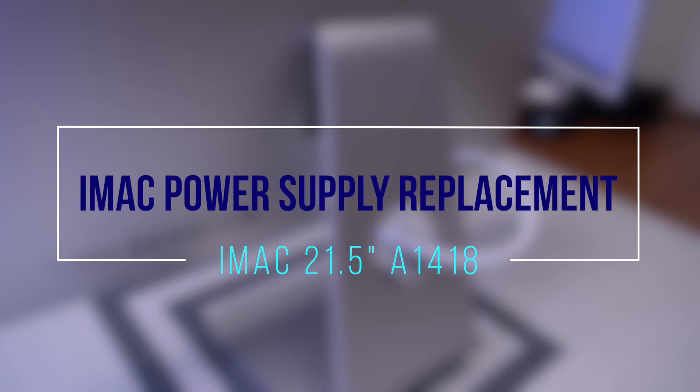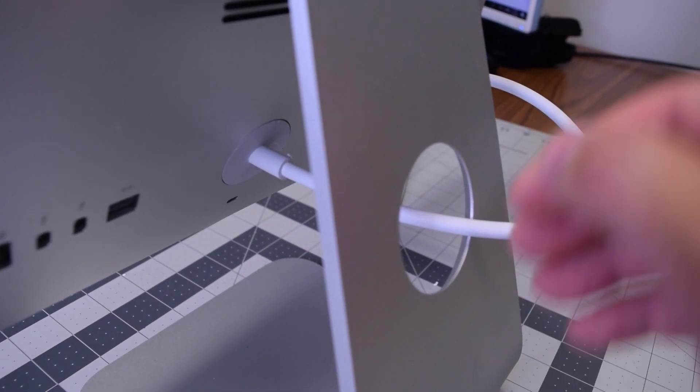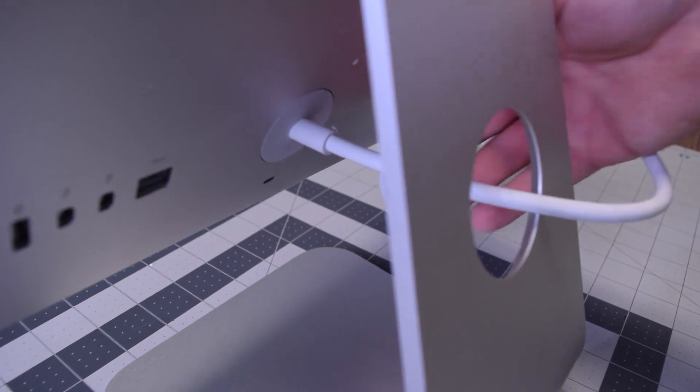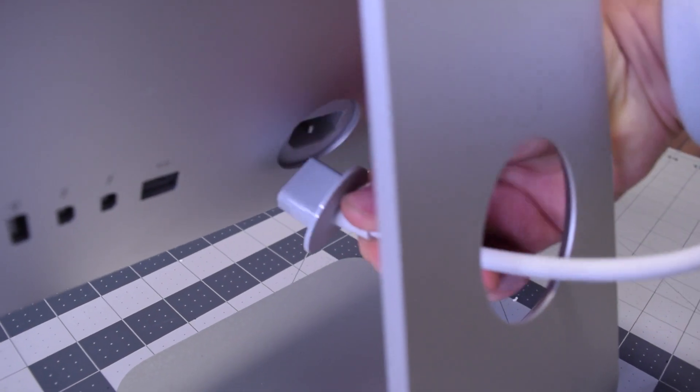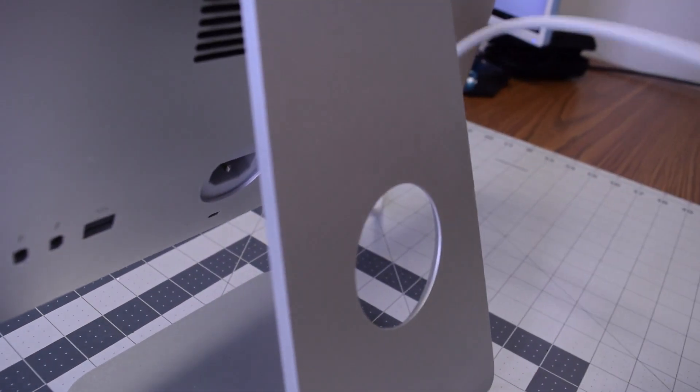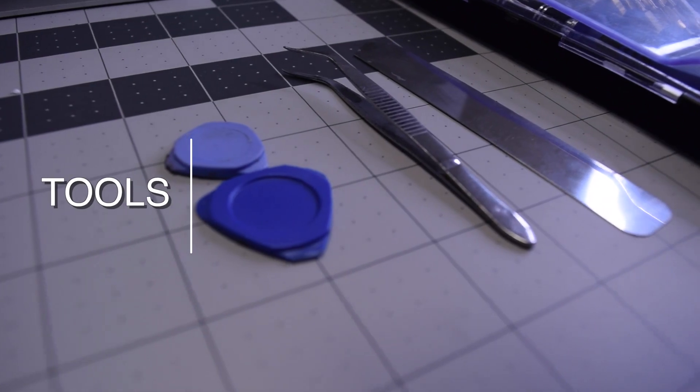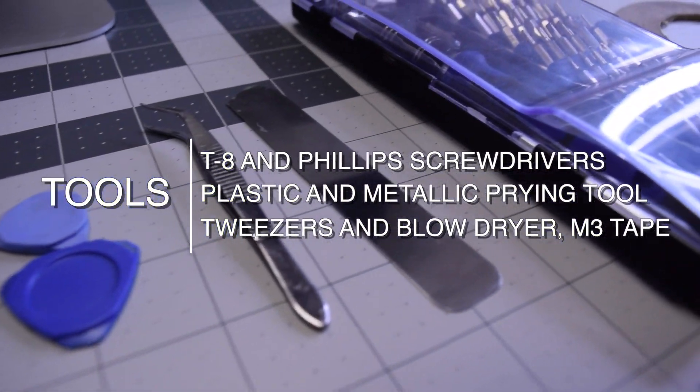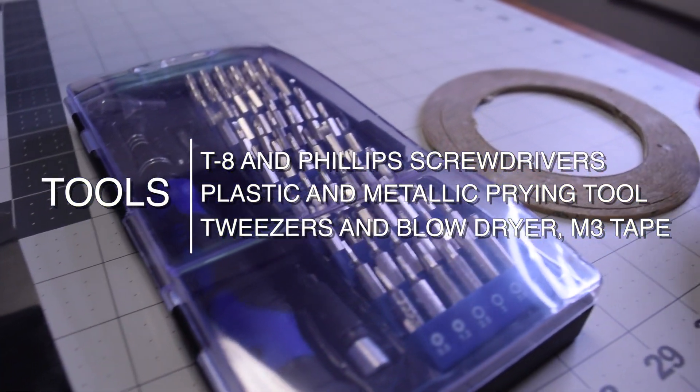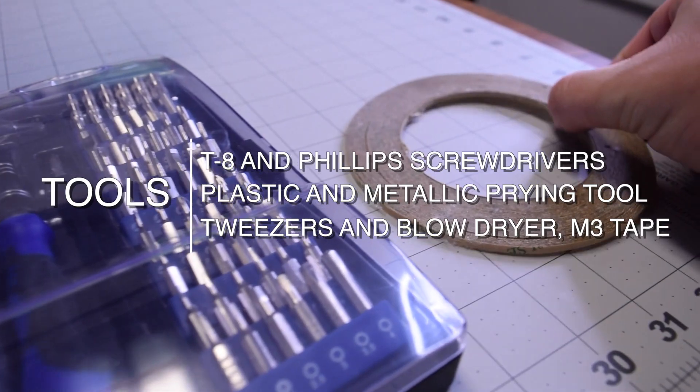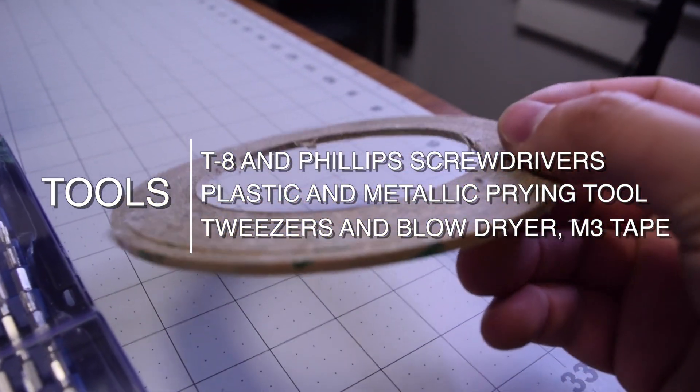iMac power supply replacement A1418. Always begin by disconnecting the rear power cord. It's very important so that the power supply is not live. The tools we're going to need are a T8 screwdriver as well as a Phillips head screwdriver, plastic and metallic prying tools, tweezers, a blow dryer, and M3 double-sided tape.